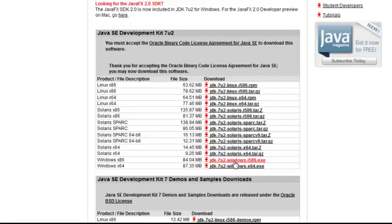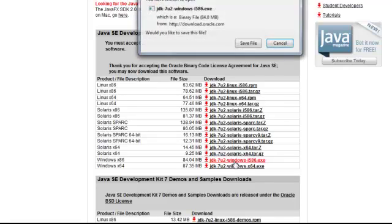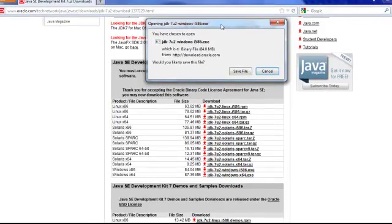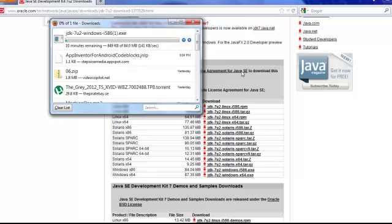To keep everything consistent, I'm going to be downloading the 32-bit version of JDK 7. I'm going to save that, and it is an executable. I'm going to download that right to my Windows machine.